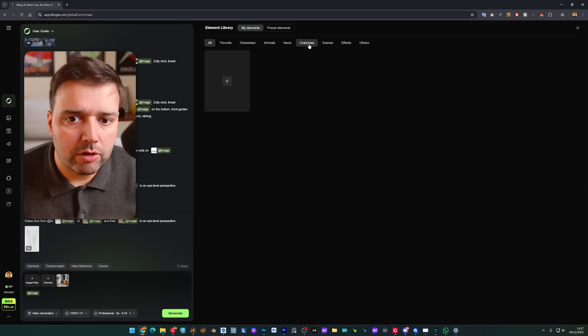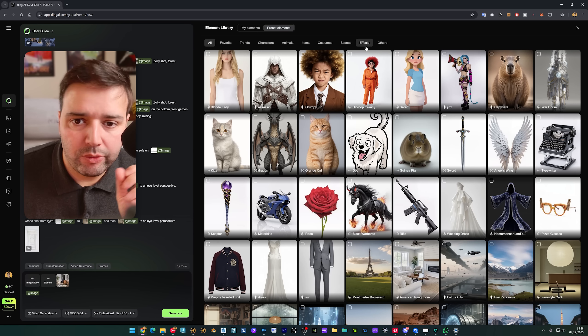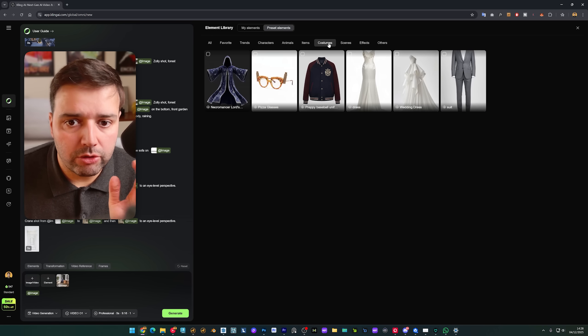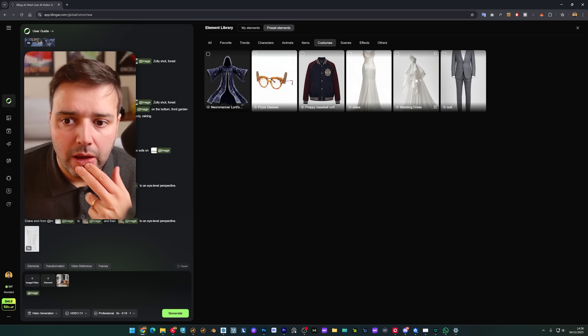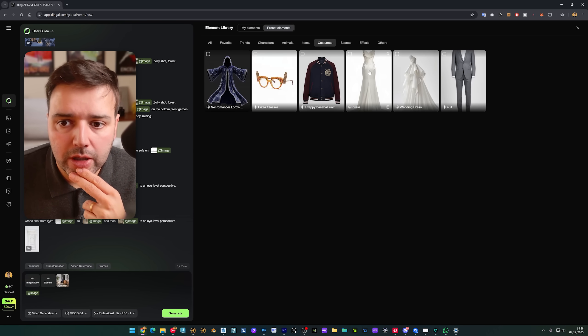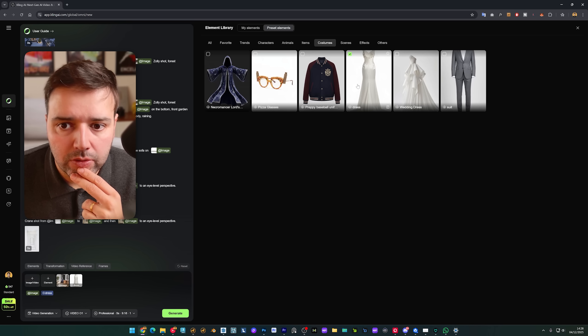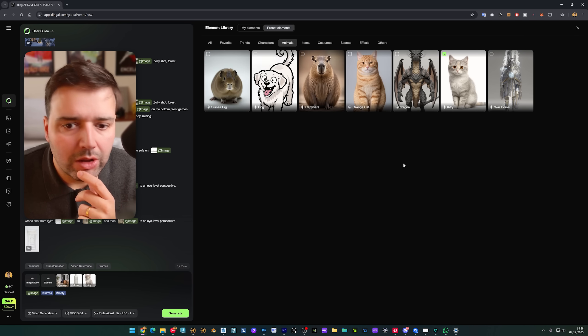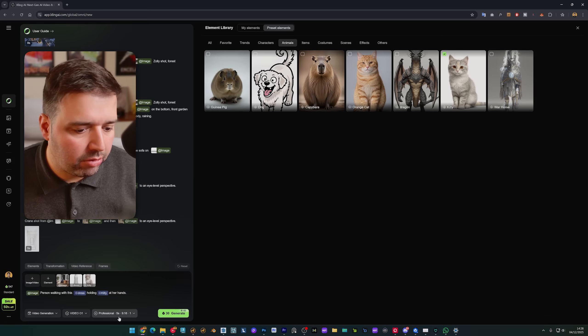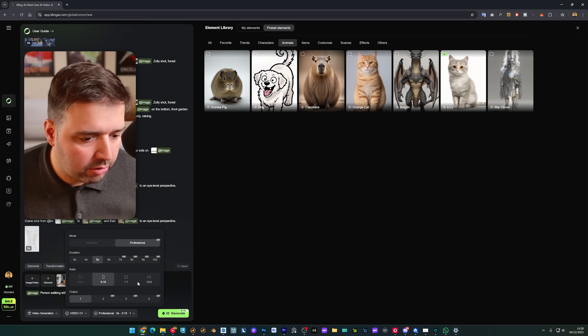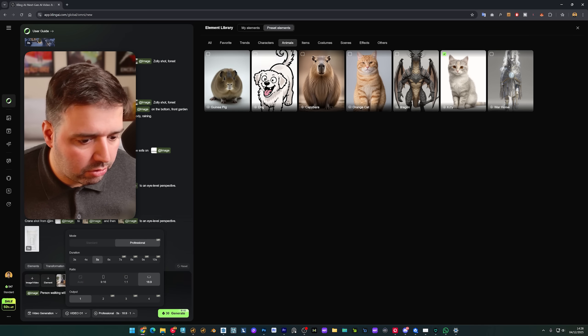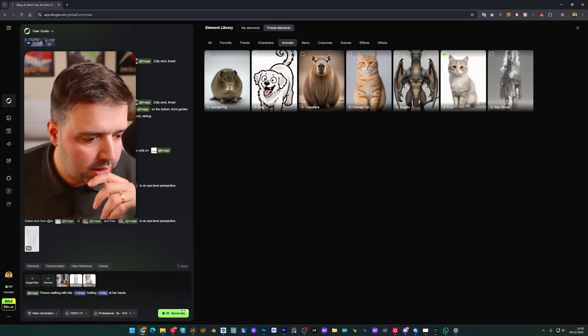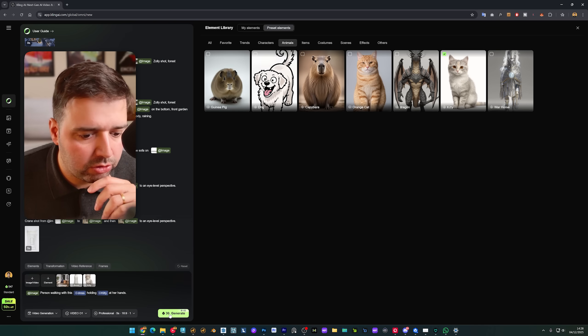And what I'm going to do is I go here to costumes and I will select maybe this one, this dress. I'll add this cat, let's see what it will create. I'll change this to 16 by 9 and I'll generate.